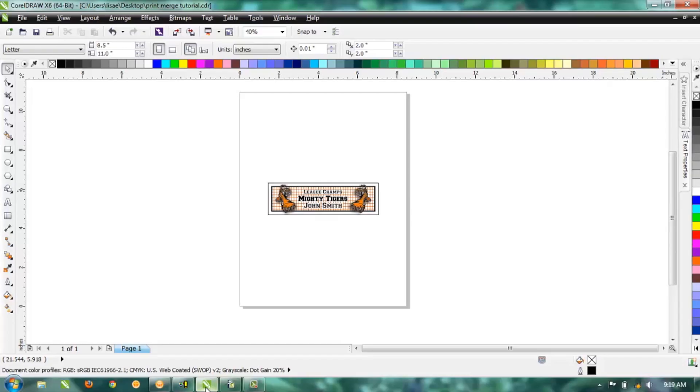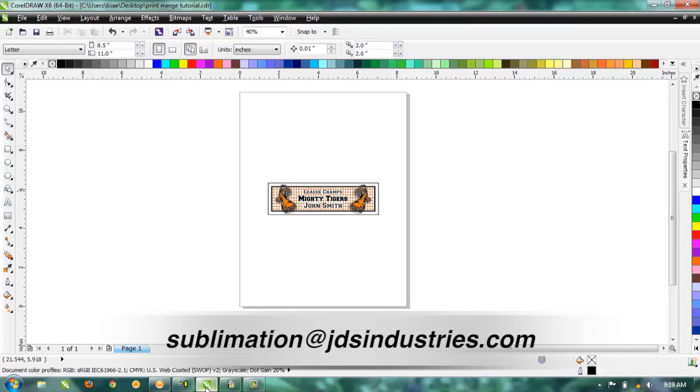Hi, this is Lisa with JDS Industries and today I'm going to show you how to use the print merge function in CorelDRAW. If you have any questions about this process or any others, you can email us at sublimation@jdsindustries.com.